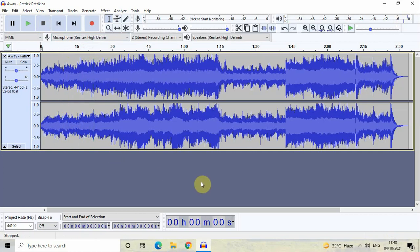Now let's move on to the next step — how to trim an audio track in Audacity. To trim an audio track, first you need to select a portion of the audio which you want to keep, and then we will delete the remaining portion. Let's say I want to keep the portion starting from 1 minute 15 seconds and ending at 2 minutes.